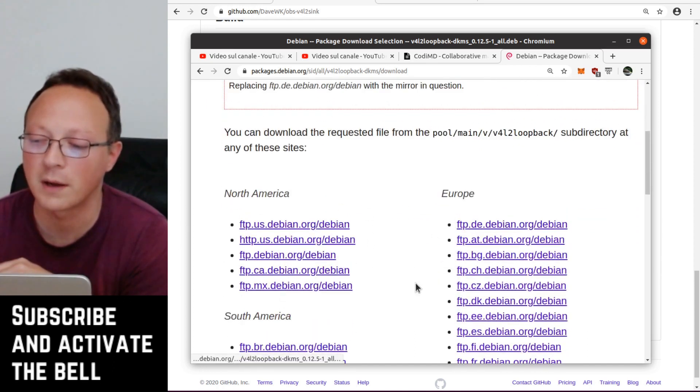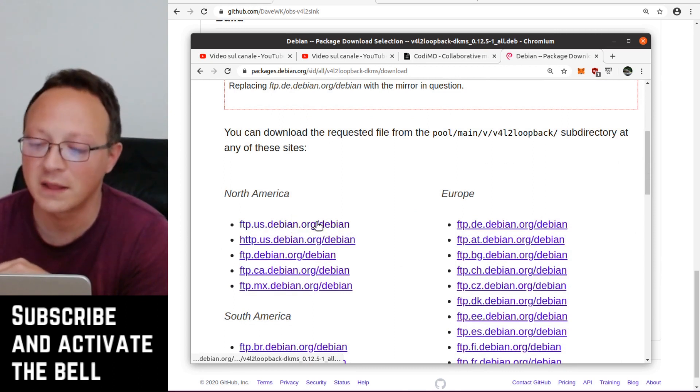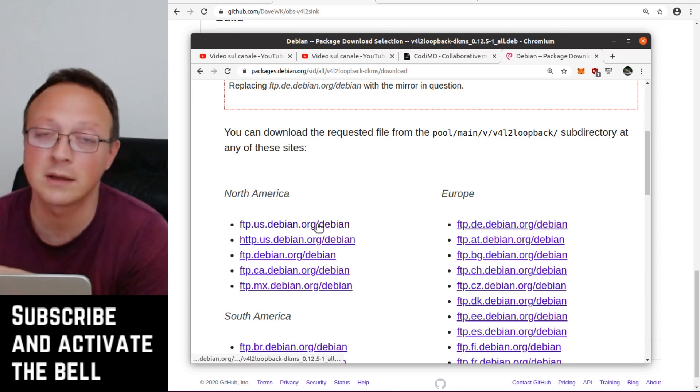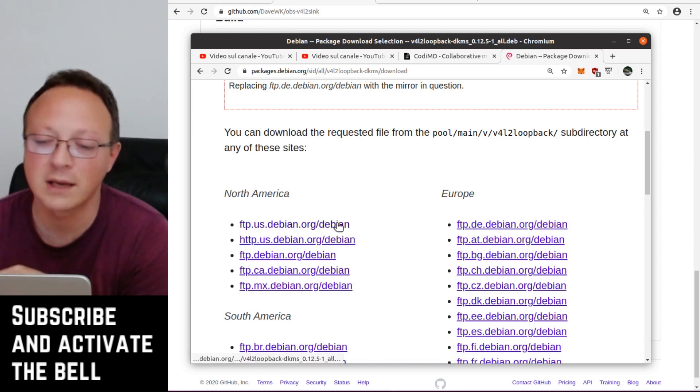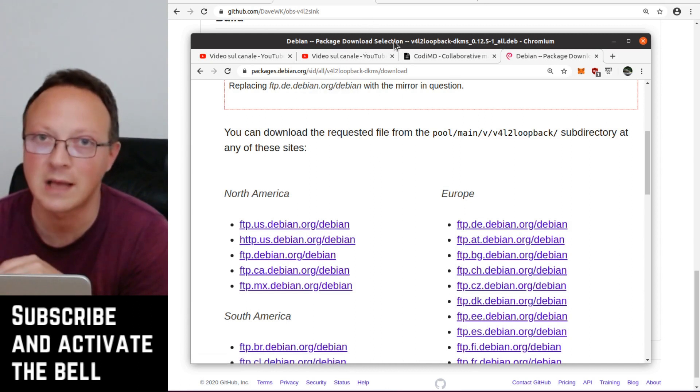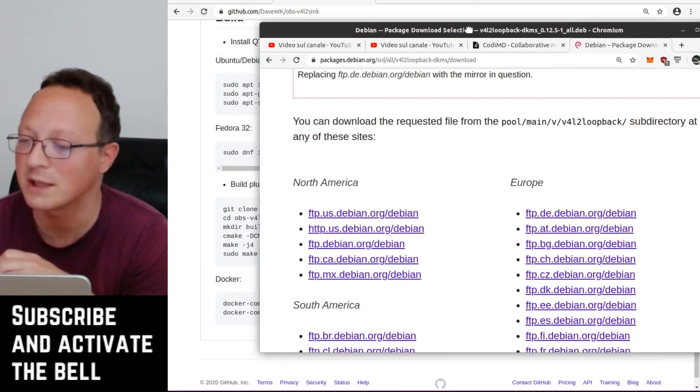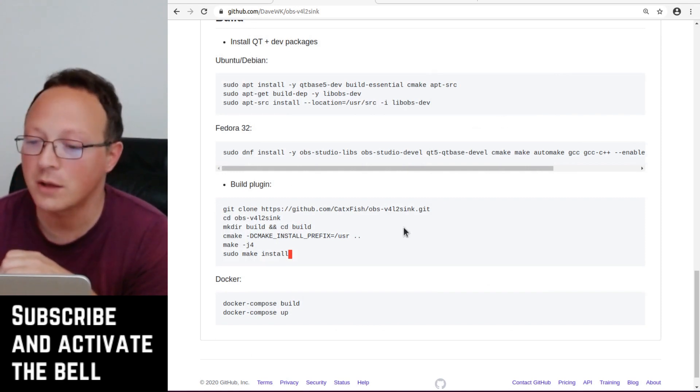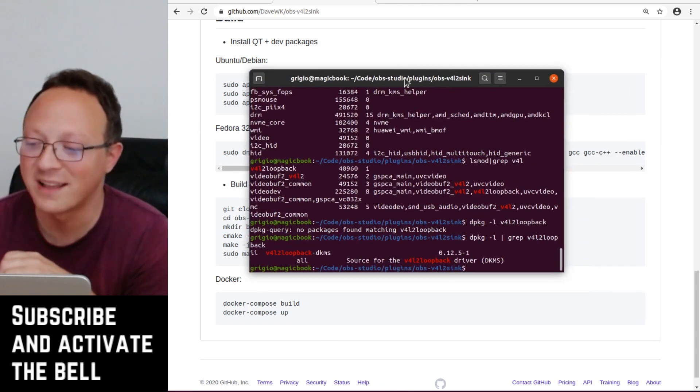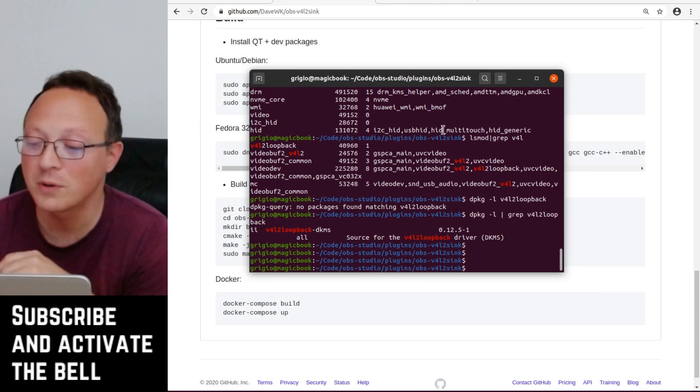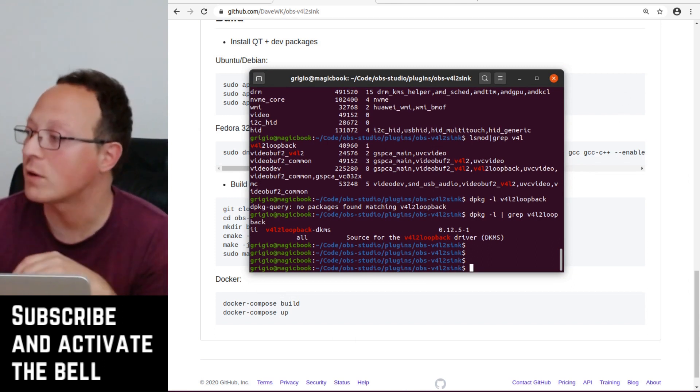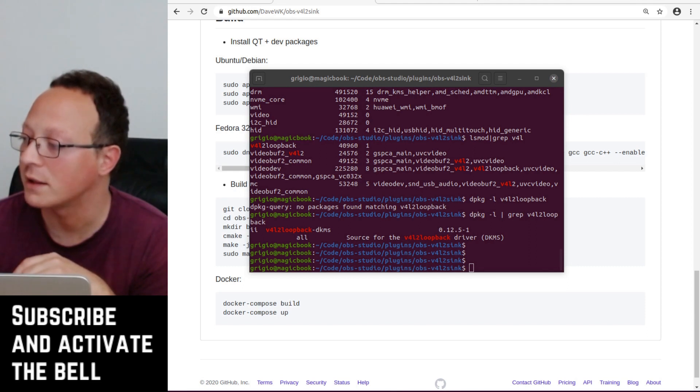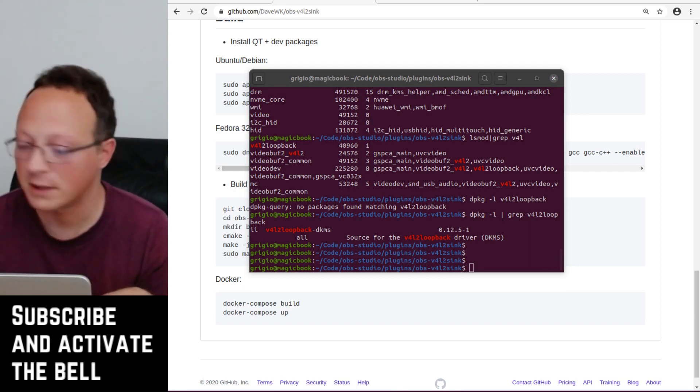You can download from the Debian repository the deb file and you can install it with the double click or with dpkg -i to install it. Then you can enable the module.